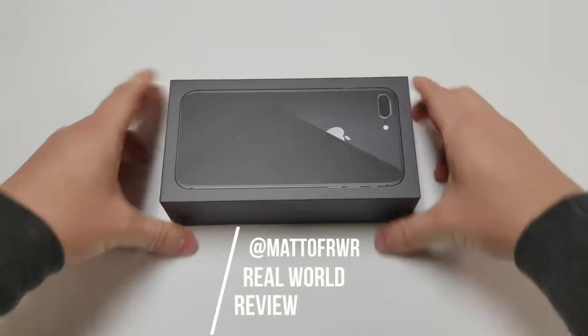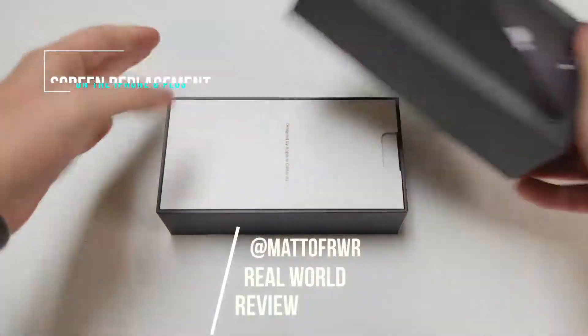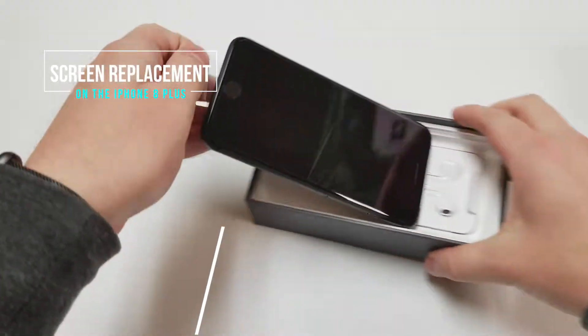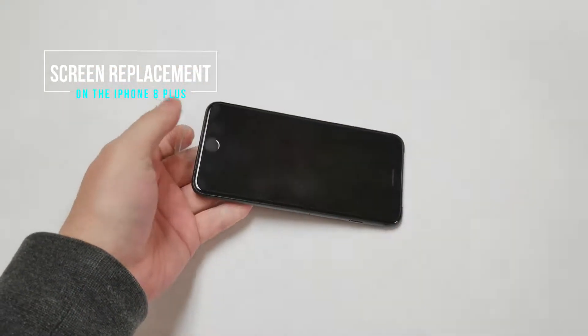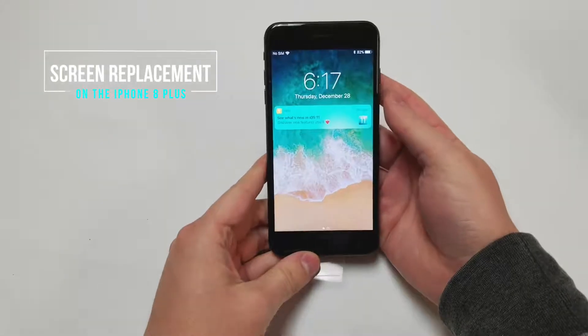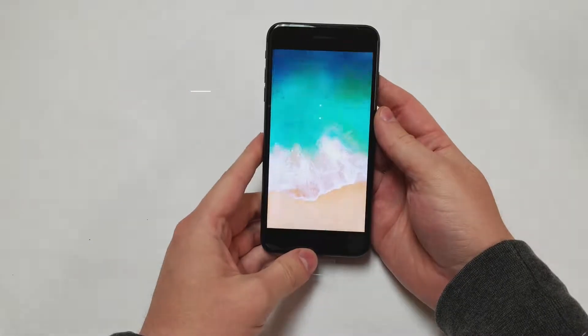Hello everyone, my name is Matt and this is Real World Review. Today I will be showing you how to replace a screen on the iPhone 8 Plus.